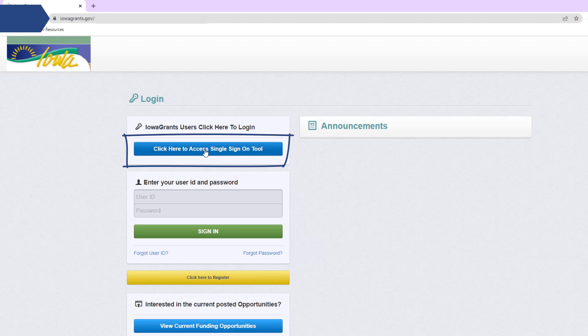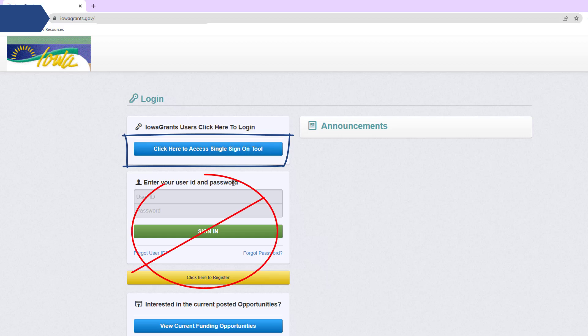At this time, I just want to give you a friendly reminder: do not use the box to enter your user ID and password, or the yellow button that says 'Click here to register.' Please ignore those two items on this page.